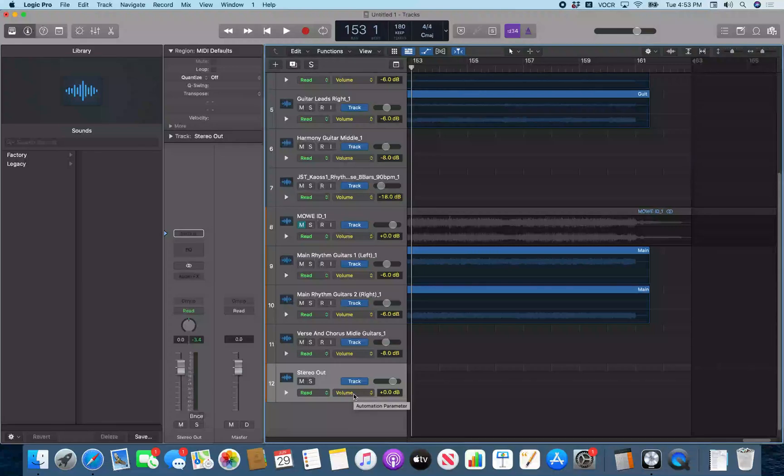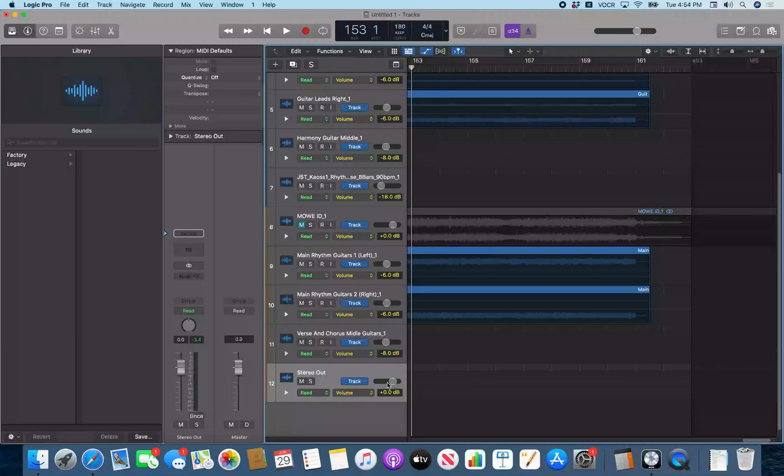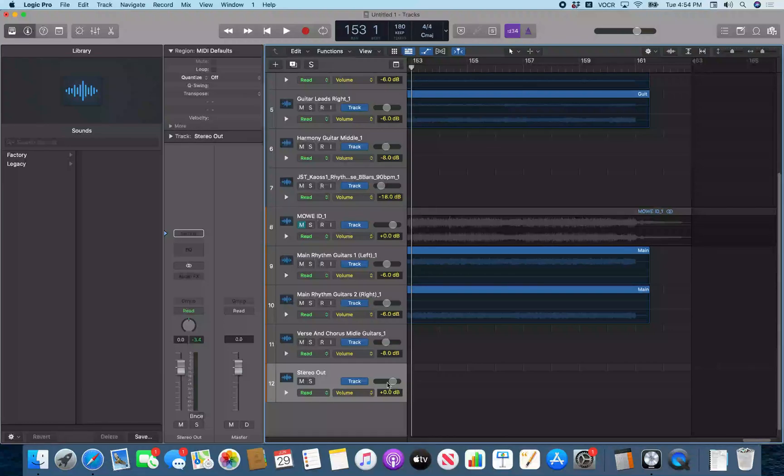153 bars, 1 beat, 1 division, 1 tick. I just hit comma and then period to move the playhead. We're at measure 153 right now. So I'm going to drop one automation point with command control 3.